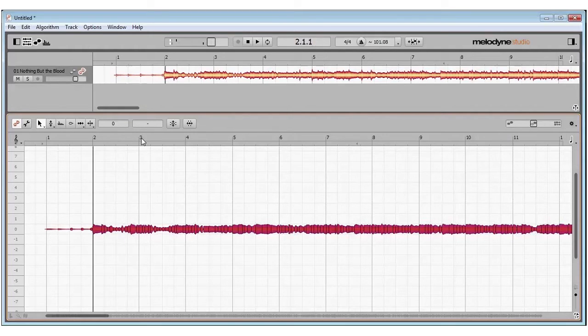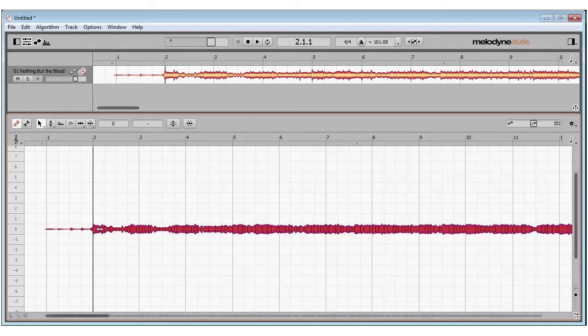And if you click here, you can drag this up or down in semi-tone intervals.